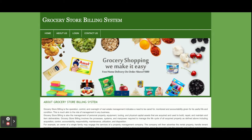Hello friends, welcome again. This is my new project: Grocery Store Billing System, developed in PHP and MySQL. I am using PHP version 7 and MySQL version 5.6. For front-end development I have used HTML, CSS, JavaScript, and some jQuery libraries for form validations, date calendar integration, sliders, and drop-down menus. This is a web-based mini DBMS project.